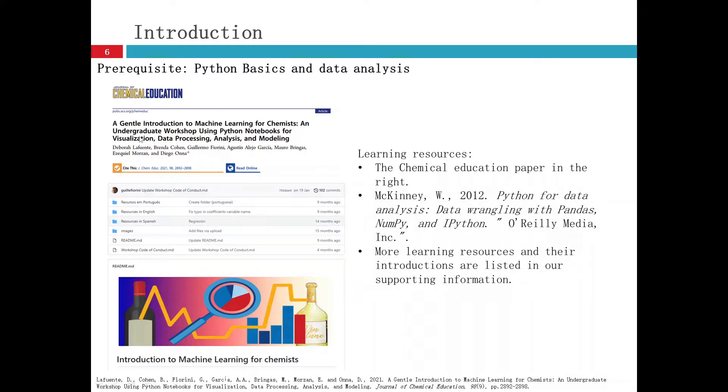There are very good tutorials. A paper published in the Journal of Chemical Education, a gentle introduction to machine learning for chemists.